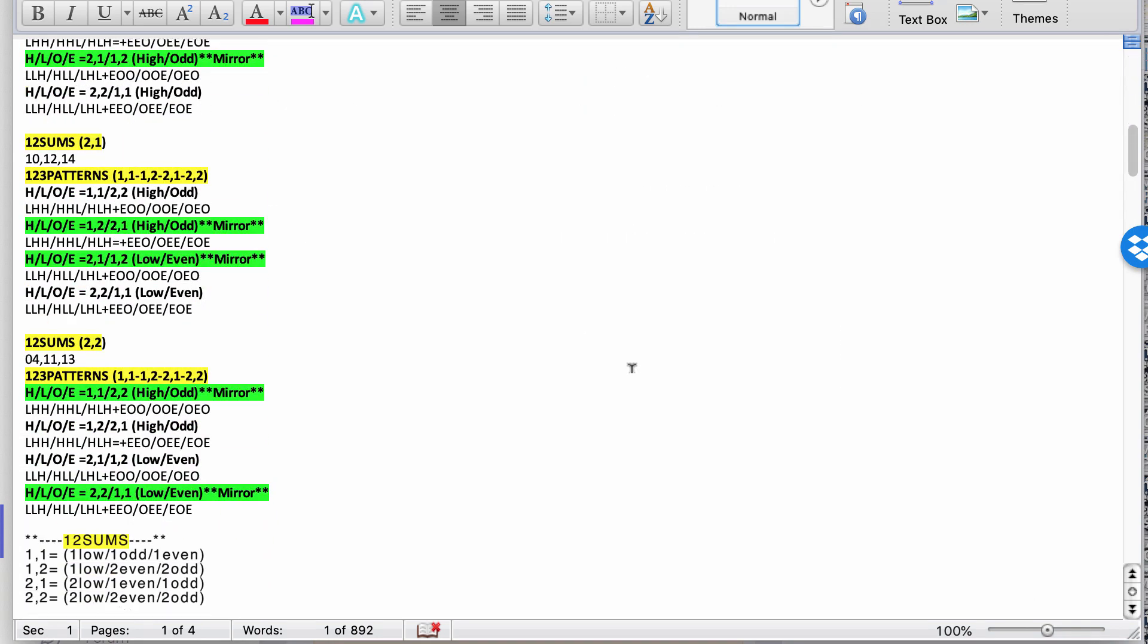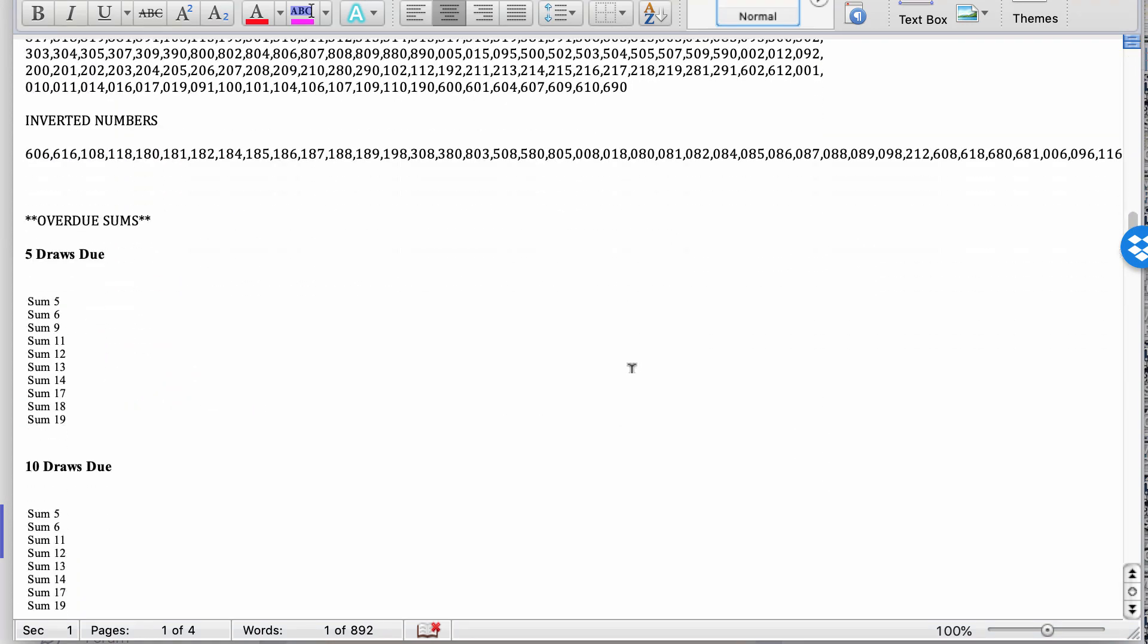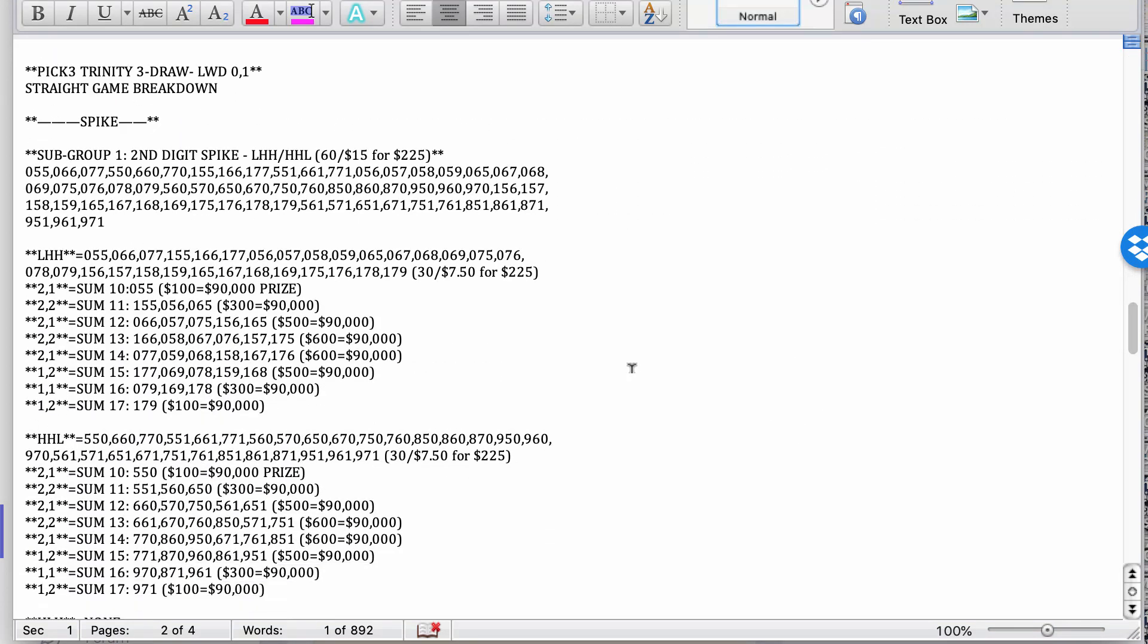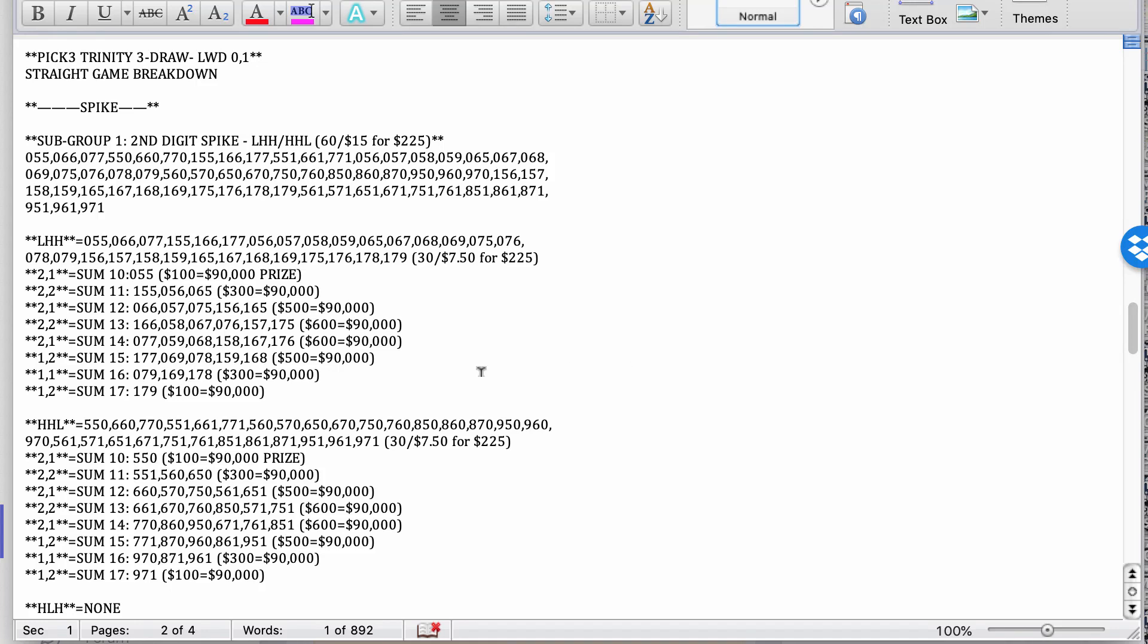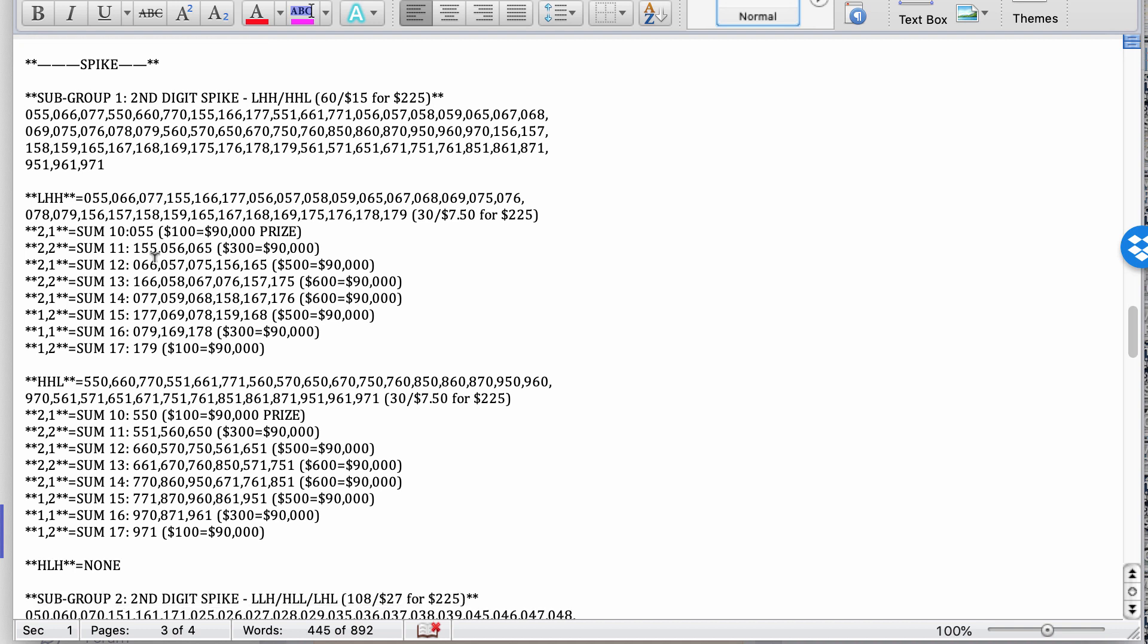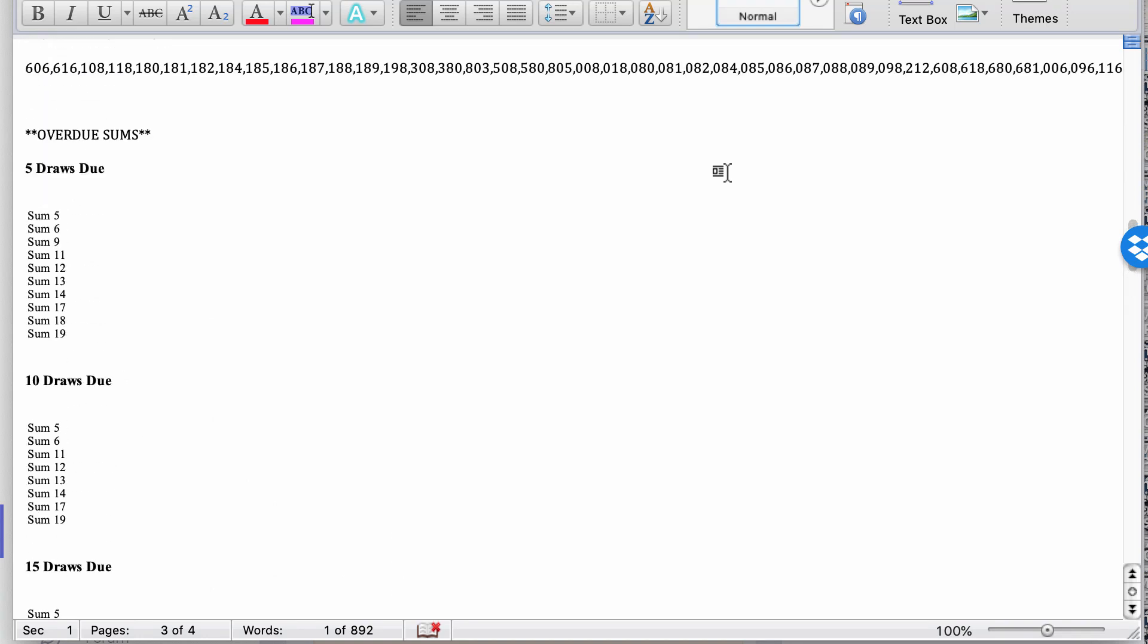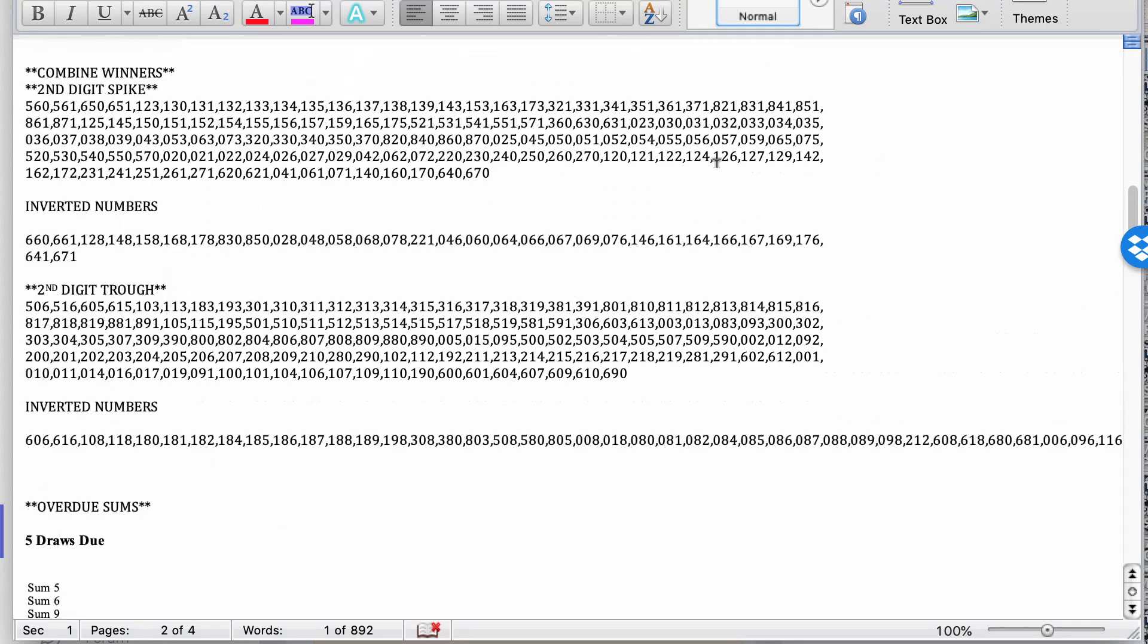So when you decide what one, two, sum pattern that you believe is going to win next, then you come here and highlight them. So if you believe a two, two is going to win next, highlight. Highlight those. And if you believe a two, two, two, and a one, two would win, highlight that too. It's still in the same pattern here as well. Let's see, what else?